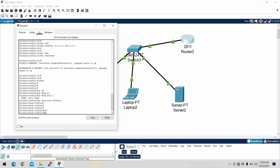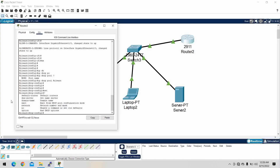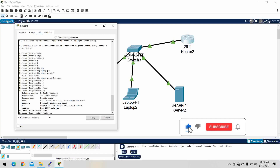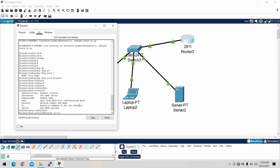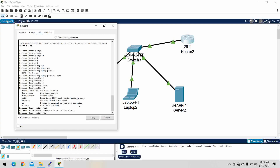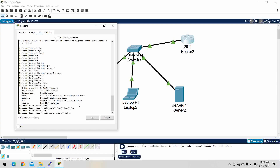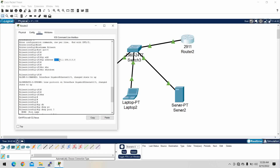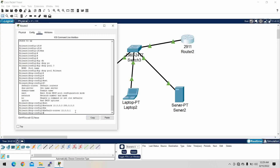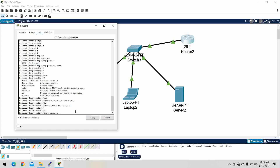Next command: set the default router. Then define the network — for example, the network address with the appropriate subnet mask, zeros at the end. Then set the default router IP address.